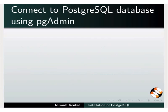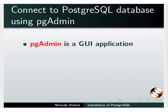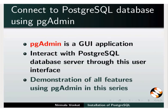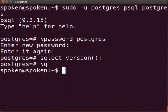Another way to connect to a database is using pgAdmin GUI application. We can interact with PostgreSQL database server through this interface. We will be demonstrating all features using pgAdmin in this series.